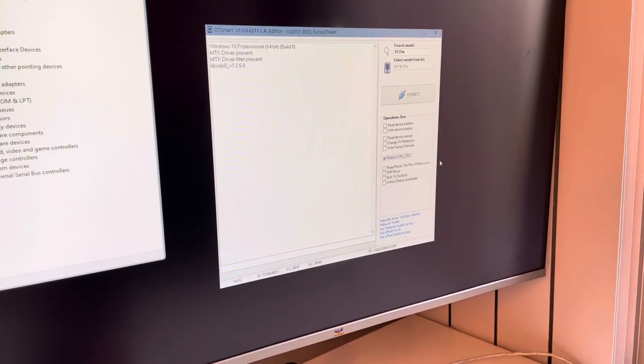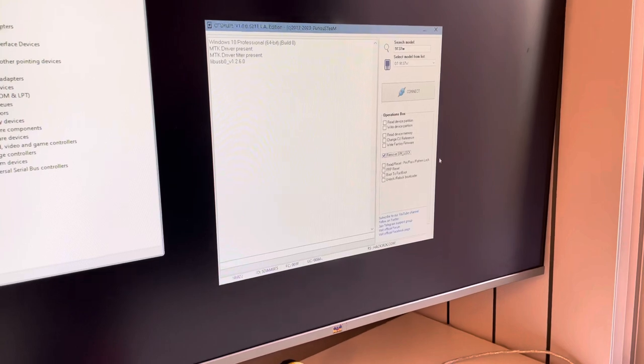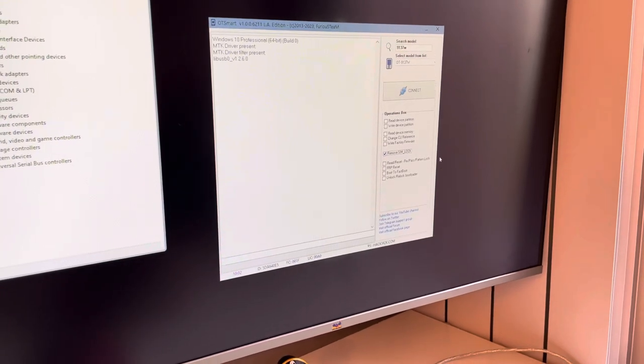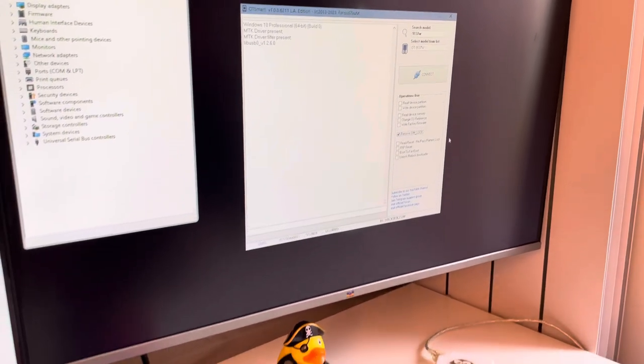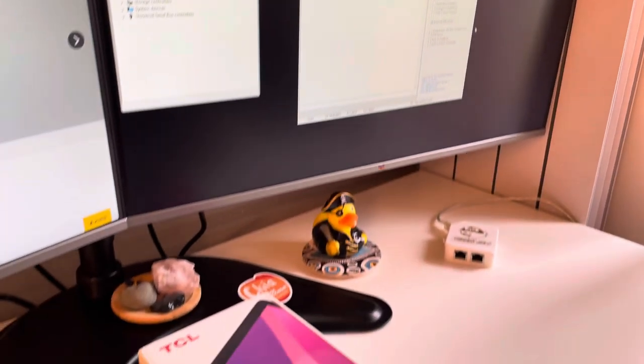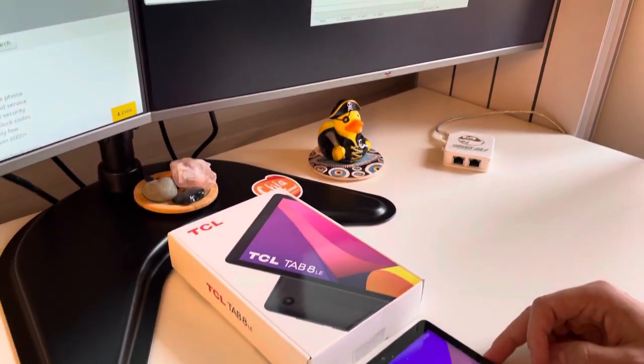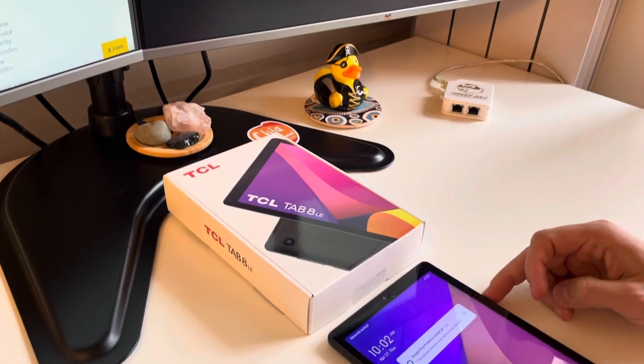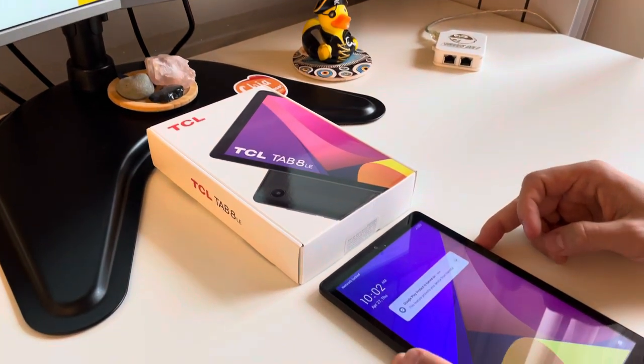Now returning back to our tablet, I'm going to power it off.